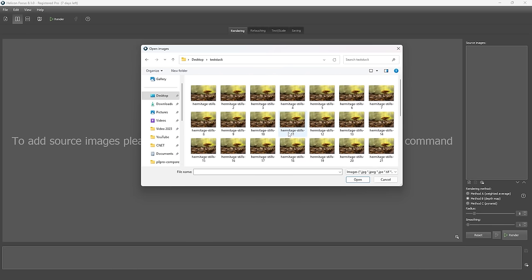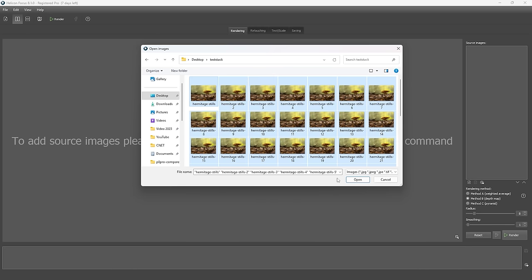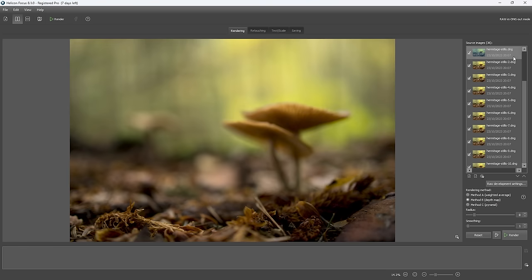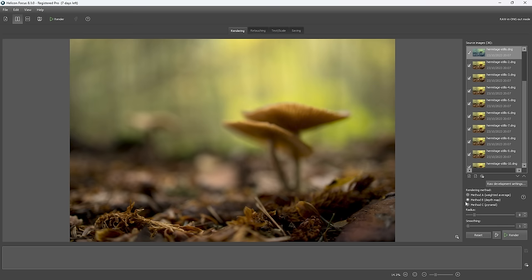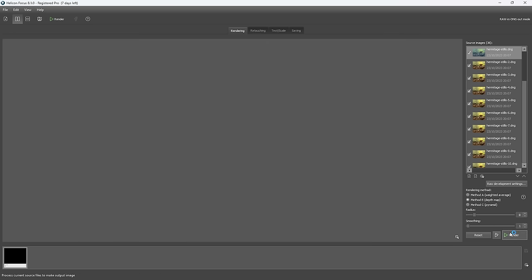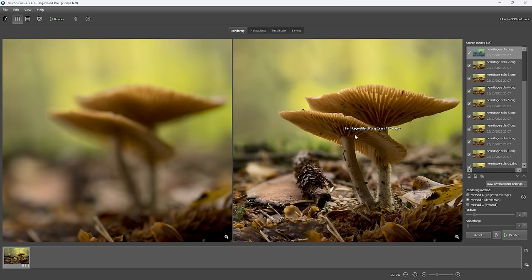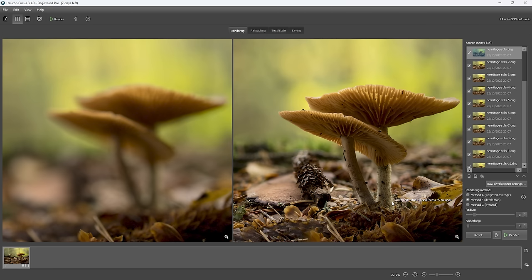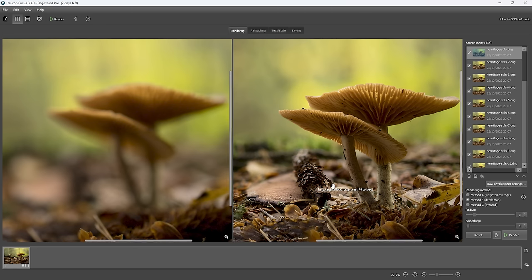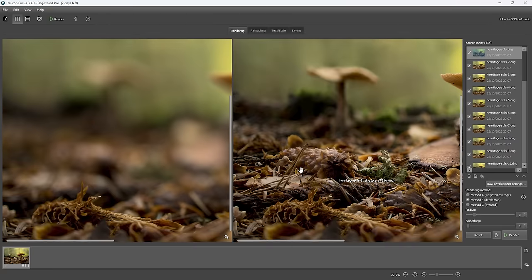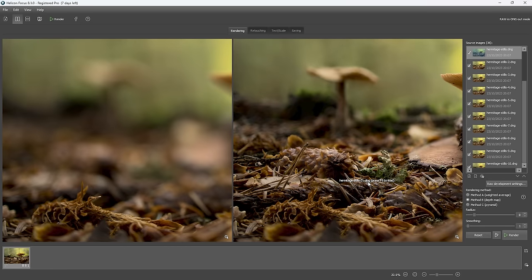And I can see all of those images here. So I'll just control A, select them all and press open. So let's line them all up here in our source images viewer. I always almost always use Method B for my rendering method and to be honest I don't really know the difference between A, B and C but B usually always does the best job. And I'll just click render. And here we go then it's done the stack. And if we zoom in we can see that the mushrooms look really nice and sharp, got loads of detail on the stalks.